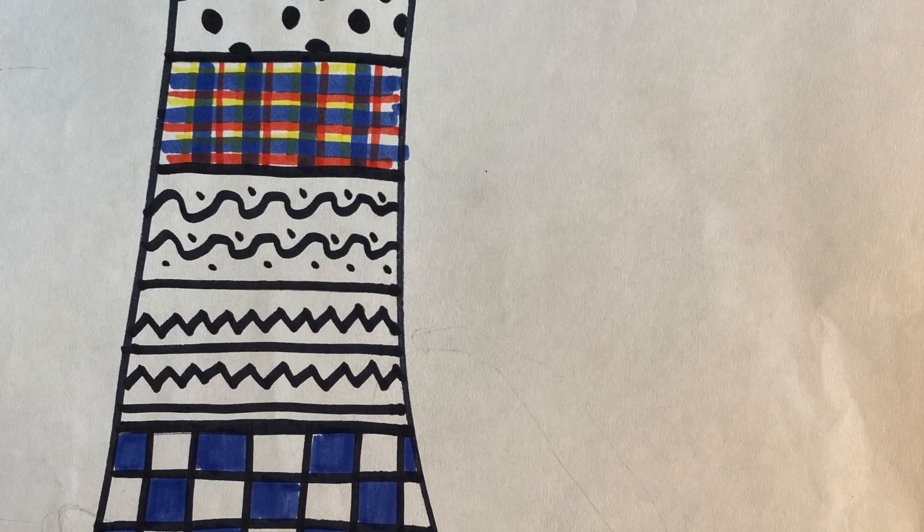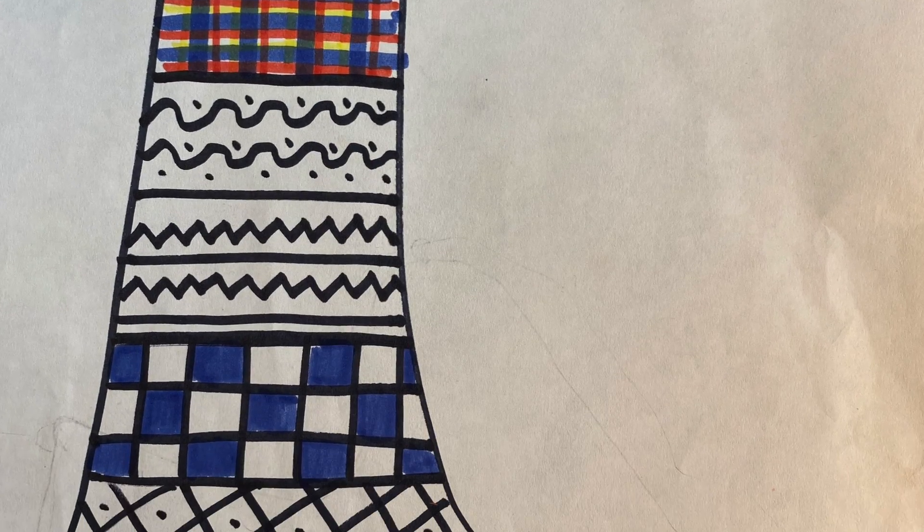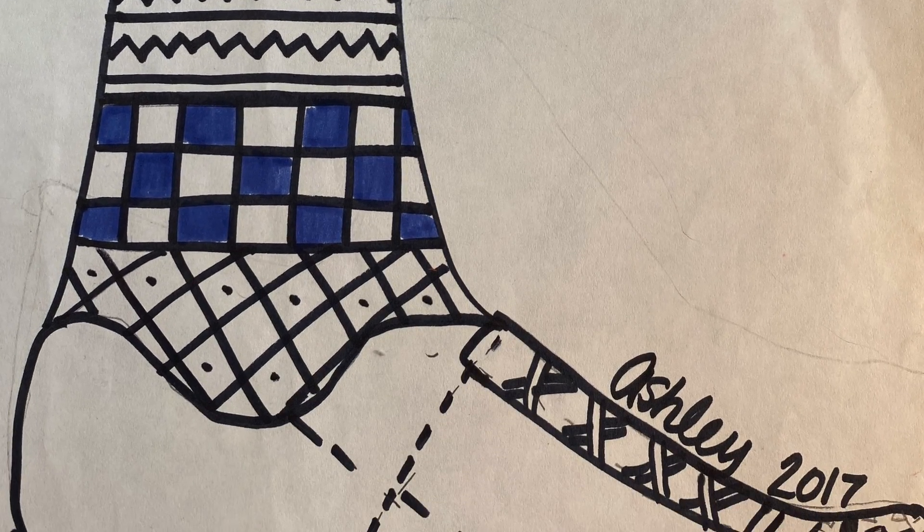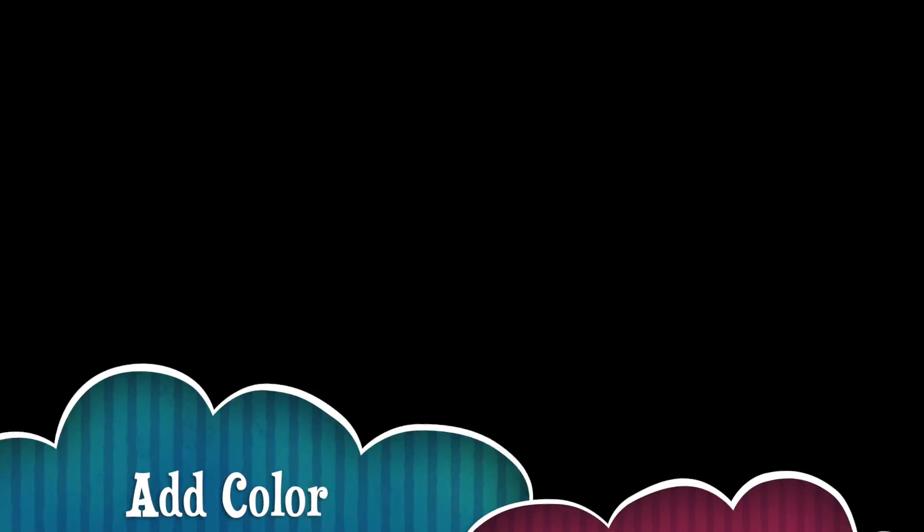And then you're going to use marker, colored pencil, or crayon to add color to your sock.